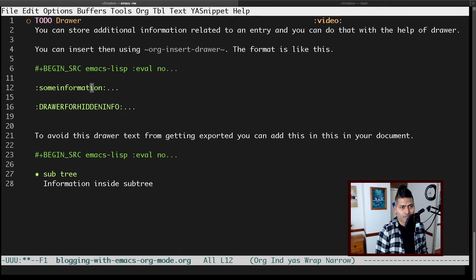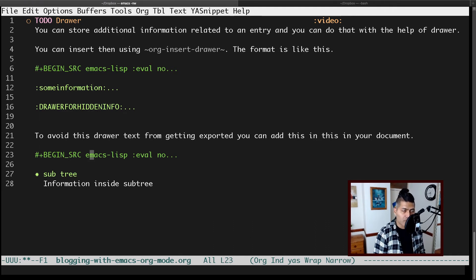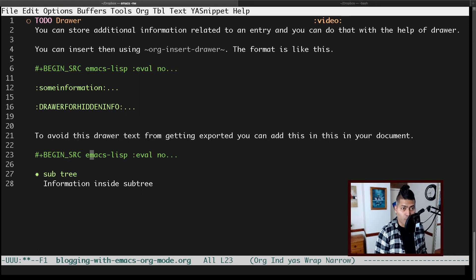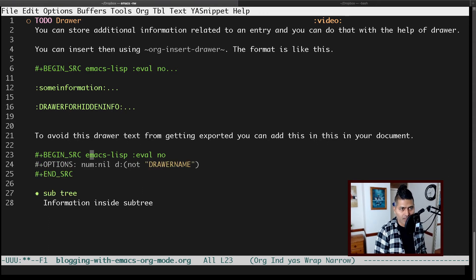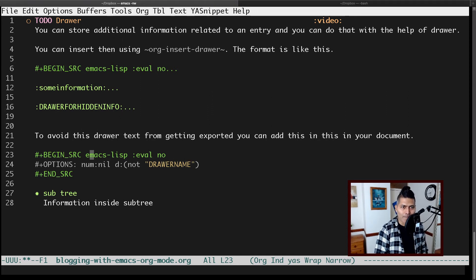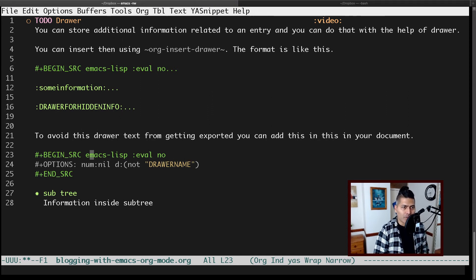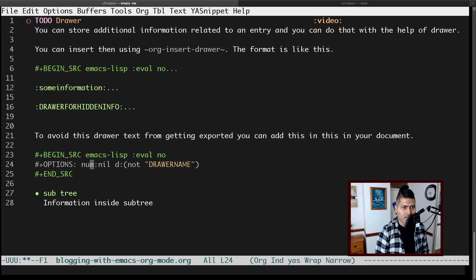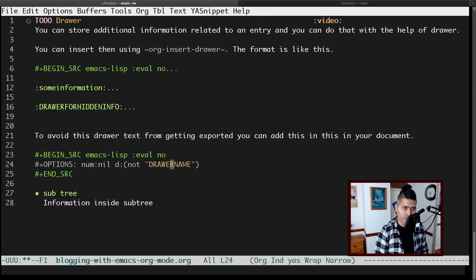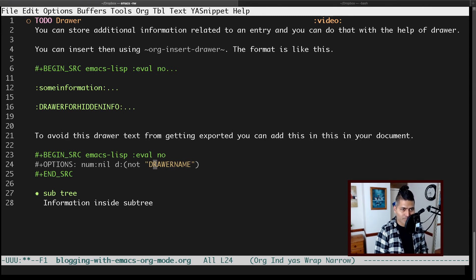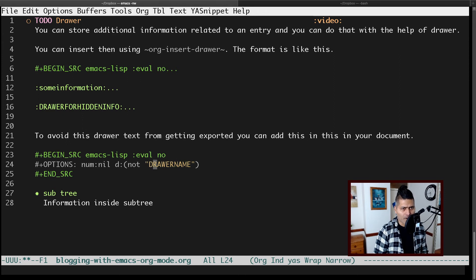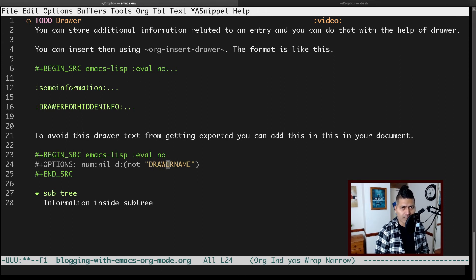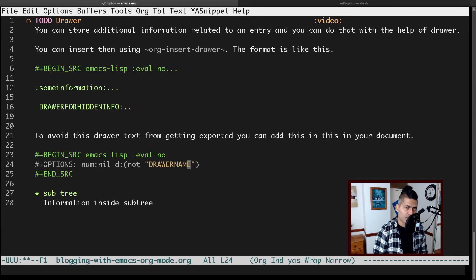If you want, you can also ensure that this is not exported. If you're exporting it somewhere, you may want to make sure you're not exporting it. You can add this line on top of your document under the options where you can have 'd:' then 'not' and the drawer name. All the drawers with these names or whatever names you specify here will not be exported.